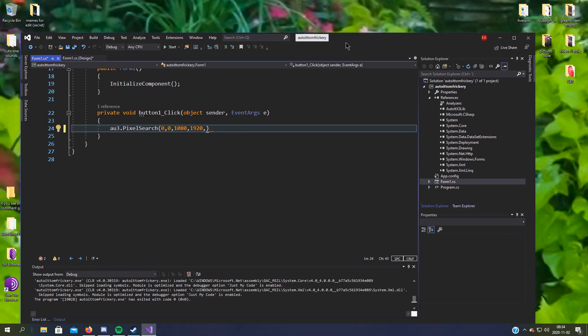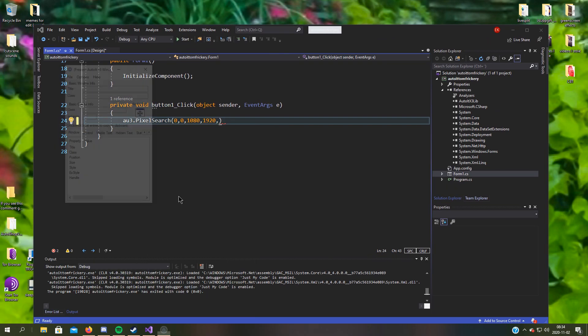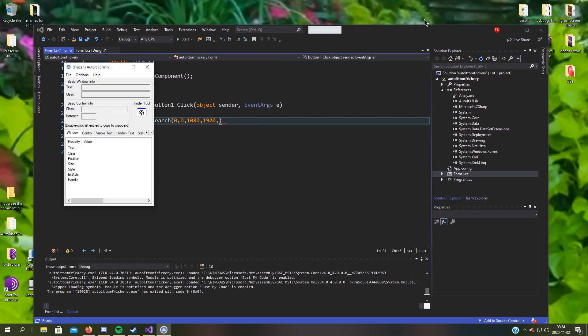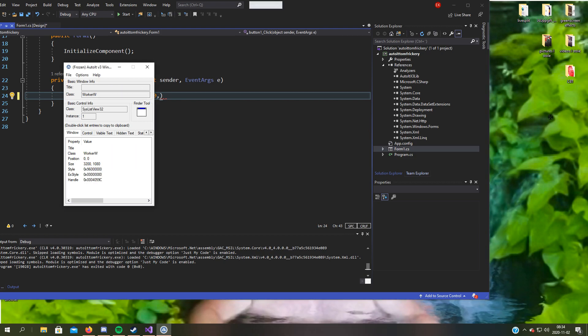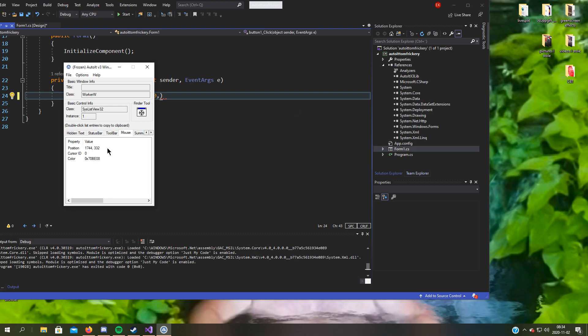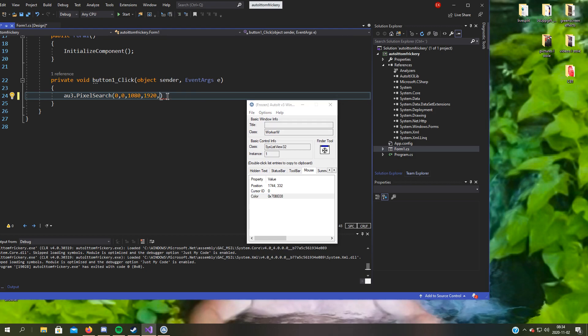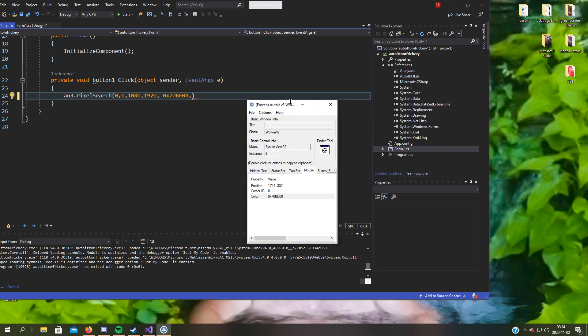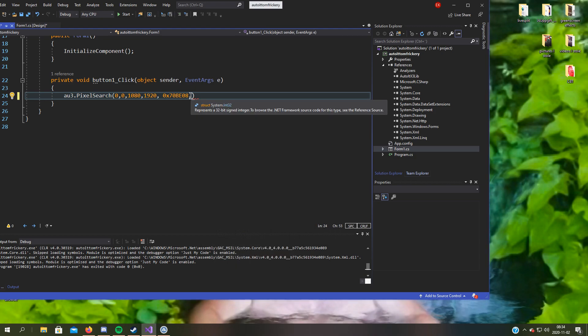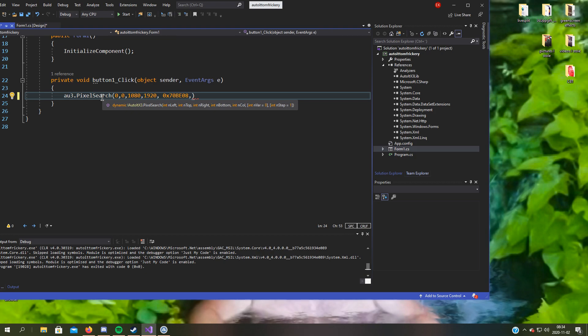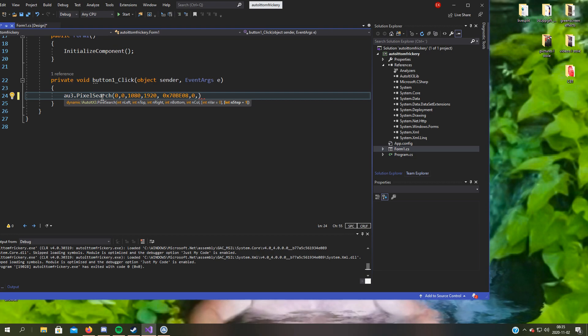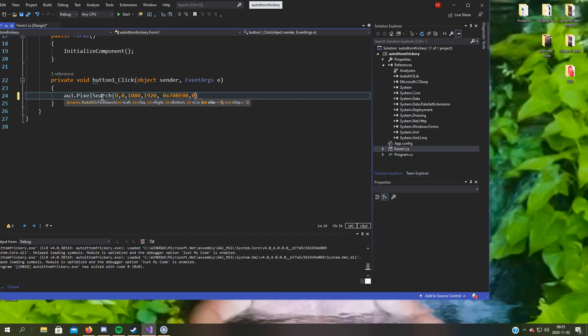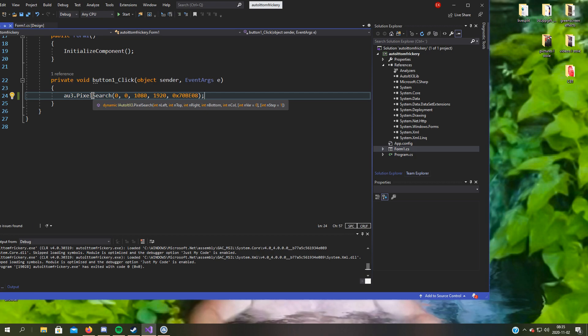We can use AutoIt window since we downloaded AutoIt. Let's pick this very green, and variations we set it to zero. And step, I don't know what it is, so actually we can skip this one.